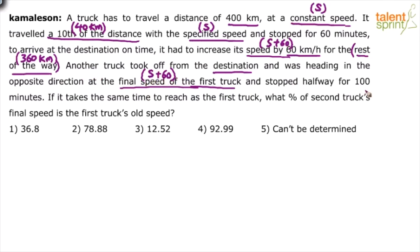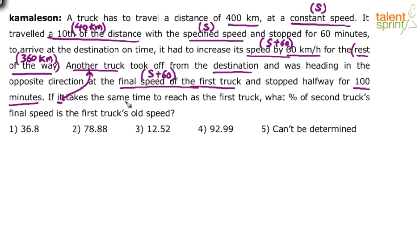The second truck stopped for 100 minutes, while the first truck had stopped for 60 minutes. Now, the key condition: if it — meaning the second truck — takes the same time to reach as the first truck, this is the most important point. Whatever time the first truck takes from start to end, the second truck takes the same time from its start to its end.